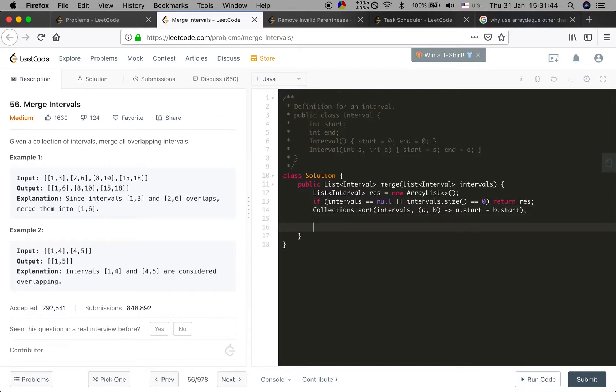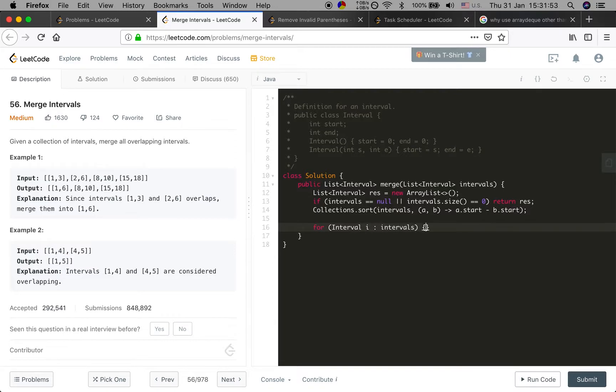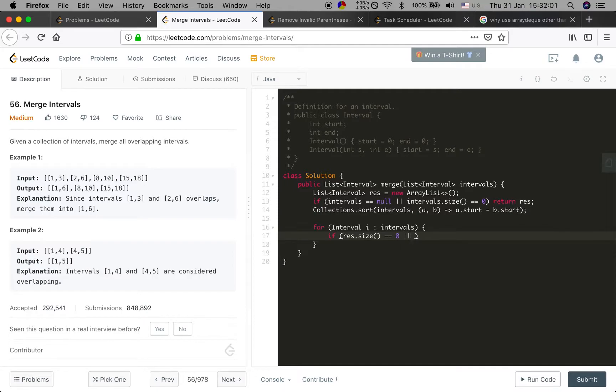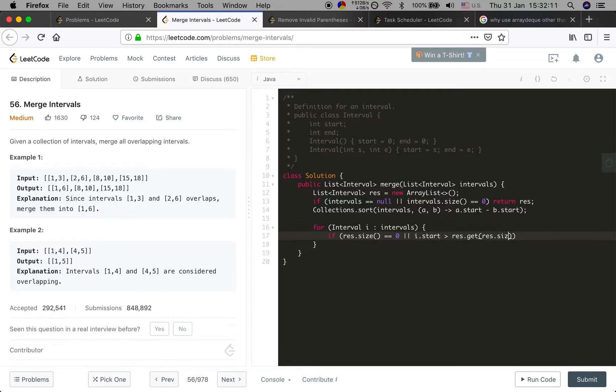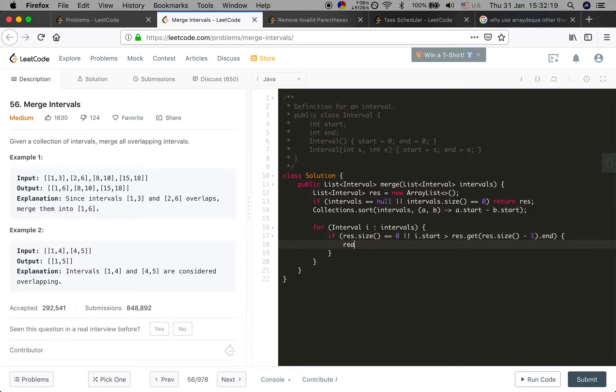Now we should do iteration in these intervals. For interval i in intervals, if the result size equals 0 or i dot start time is larger than result.get(result.size - 1).end time, which means they have no overlap, we just add this interval into the result.